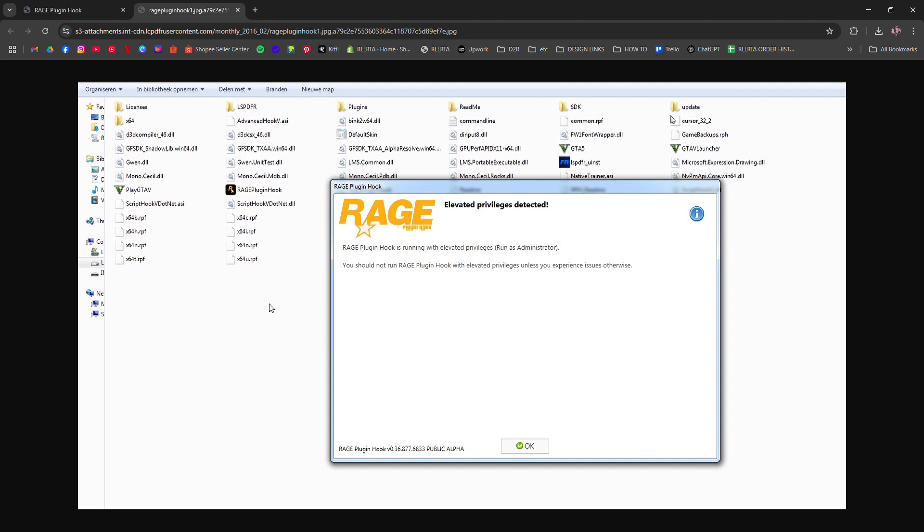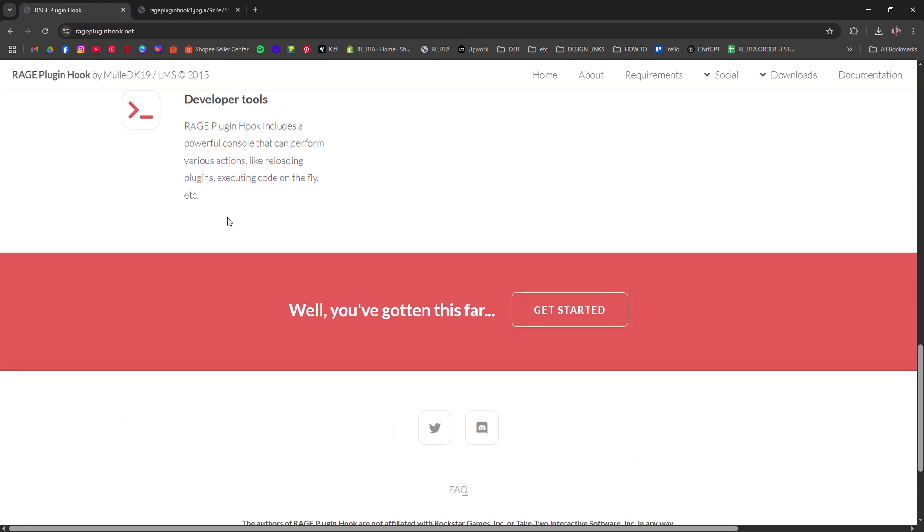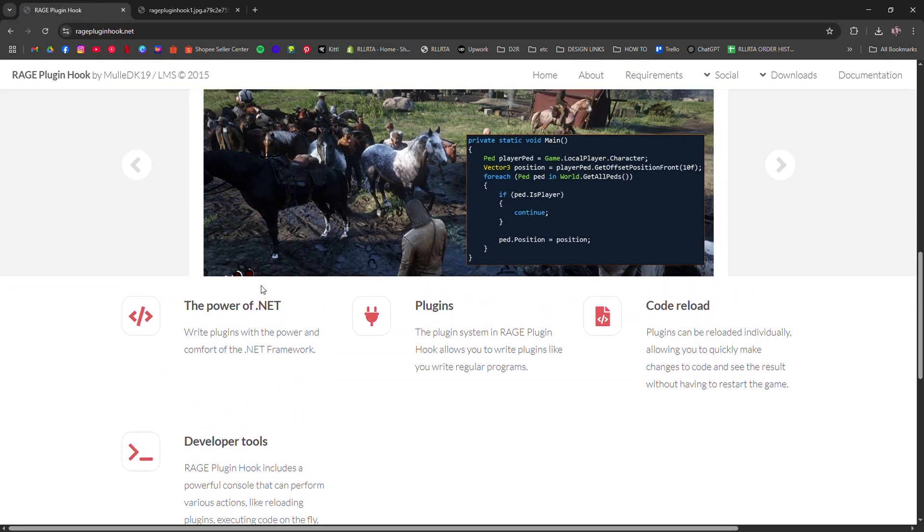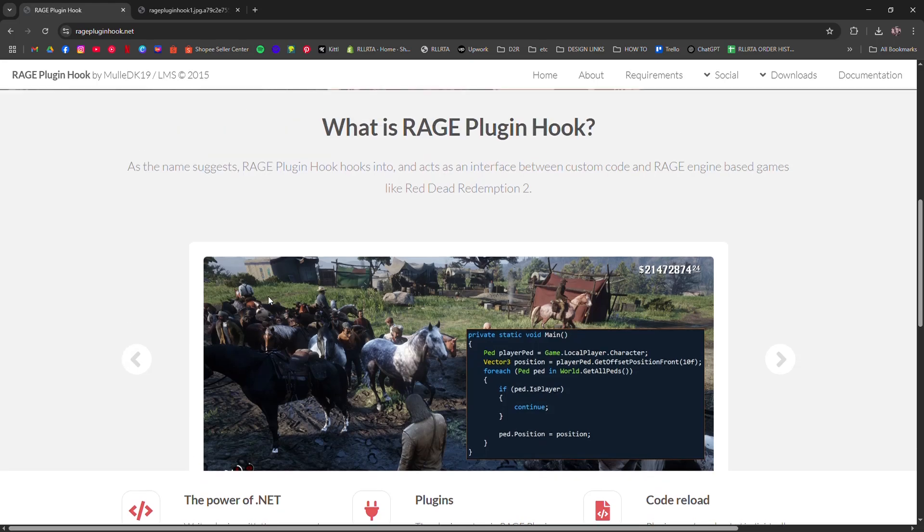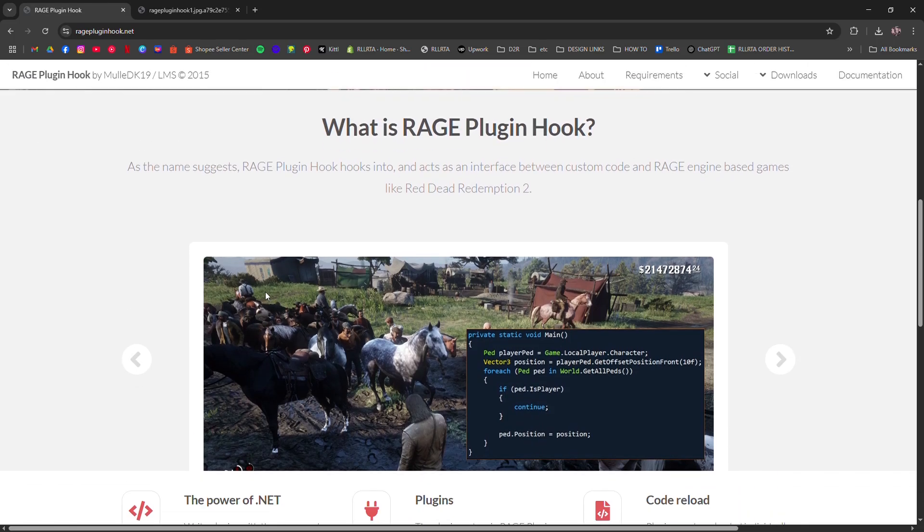Second, run Rage Plugin Hook as administrator. Right-click the EXE, go to Properties, Compatibility, and tick Run as Administrator.